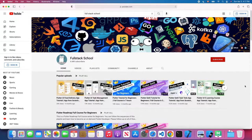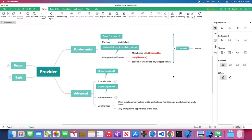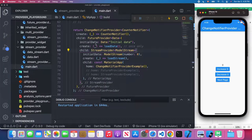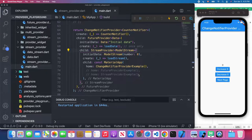Okay, without further ado, let's get started. As we introduce more and more providers into our project, especially in a big application, the providers can rapidly become pretty nested. Let me show you what I mean in Visual Studio Code. As you can see in today's example, I wrap the StringProvider with the FutureProvider, and I wrap the FutureProvider with the ChangeNotifyProvider, so this overall structure looks very nested.